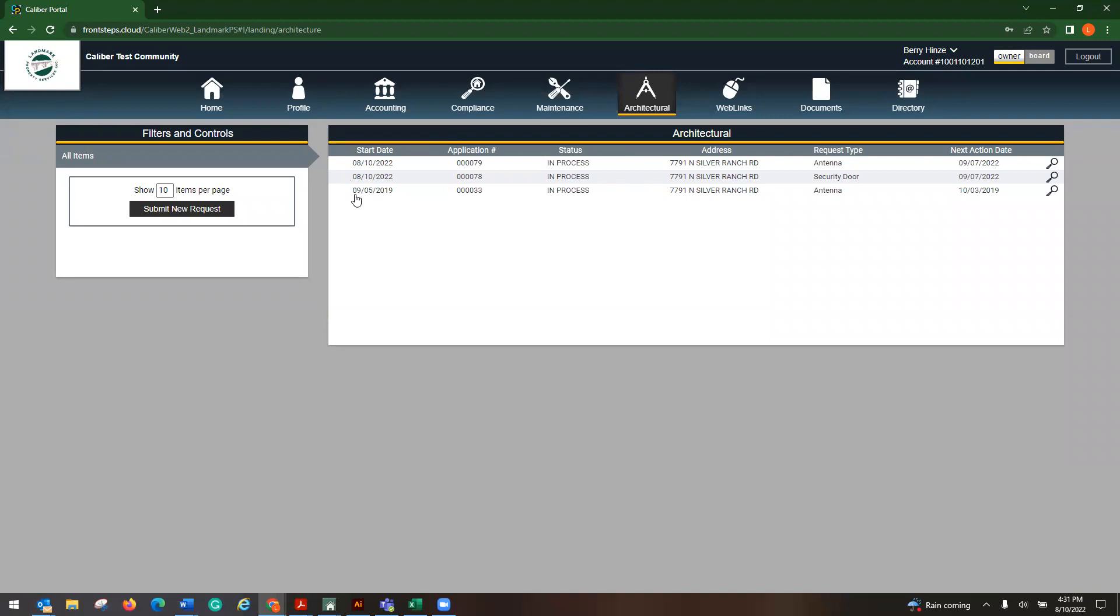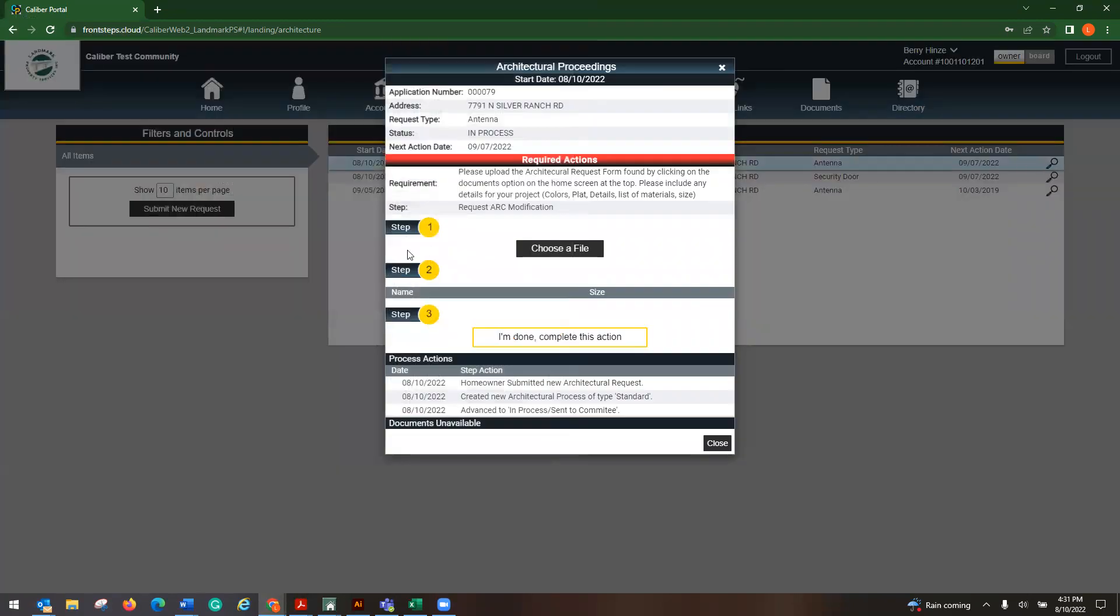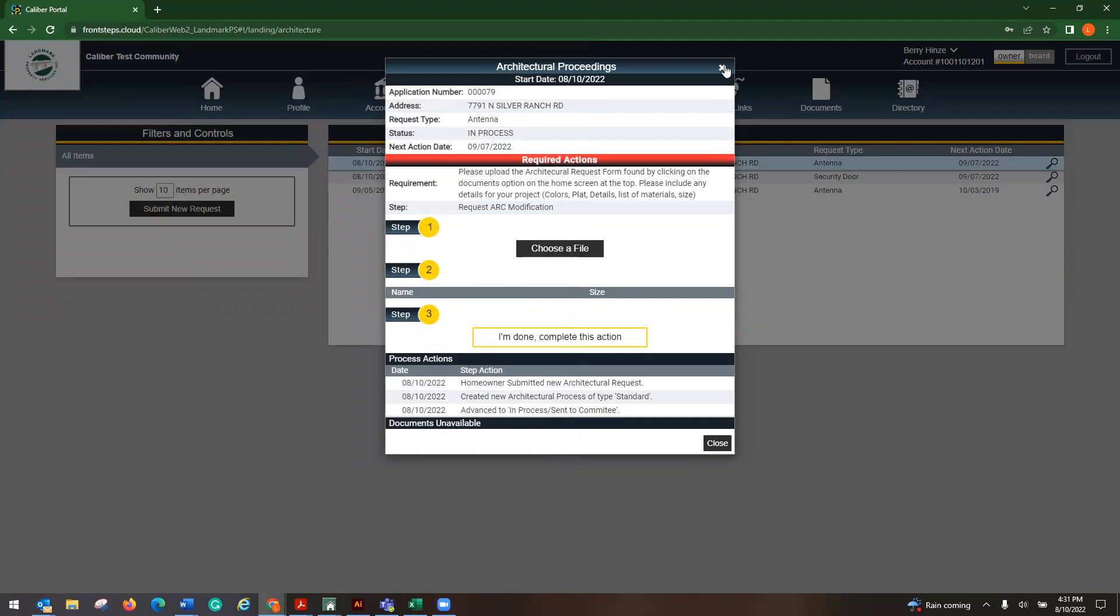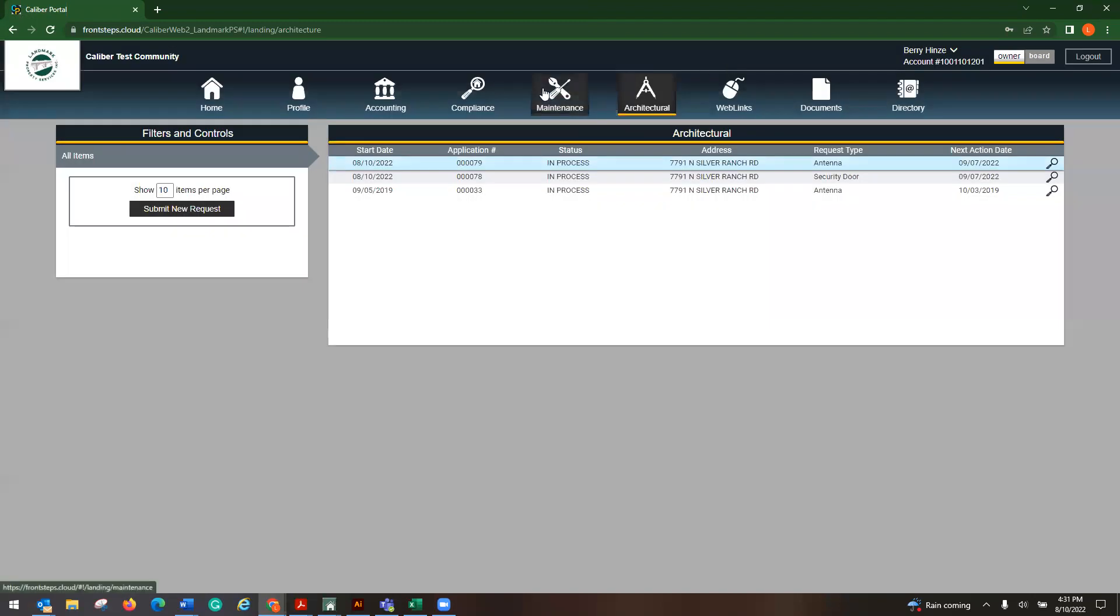And then from there it would get submitted and you will see it here. Now, notes happen. That would be on your association manager side. Sometimes the notes, they email you or they call you, so they don't always come in here, but they should, and it'll end up telling you everything that is happening. So there's that way of doing it.